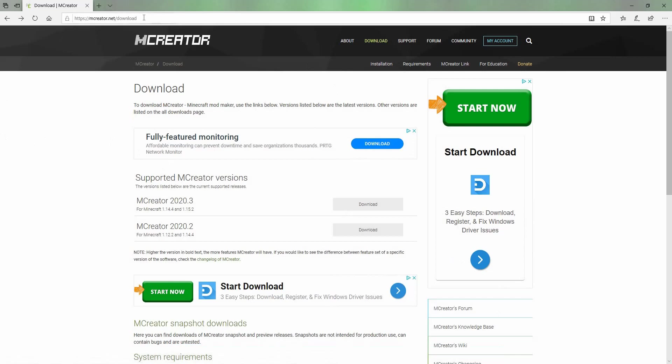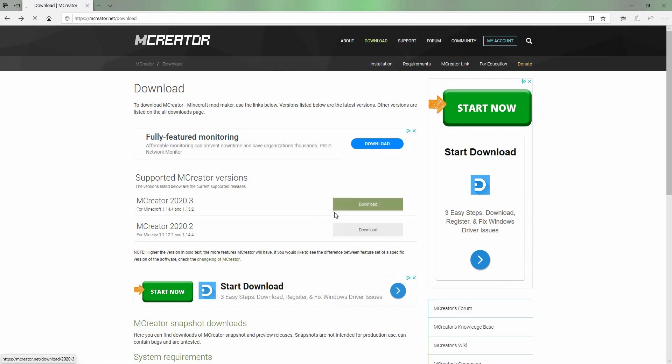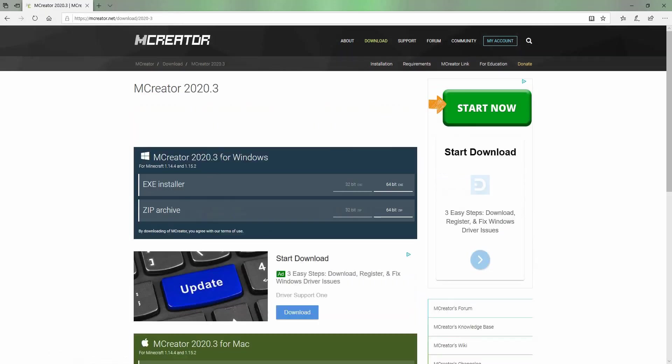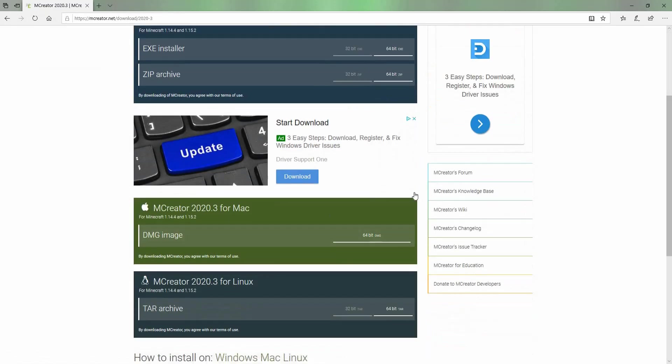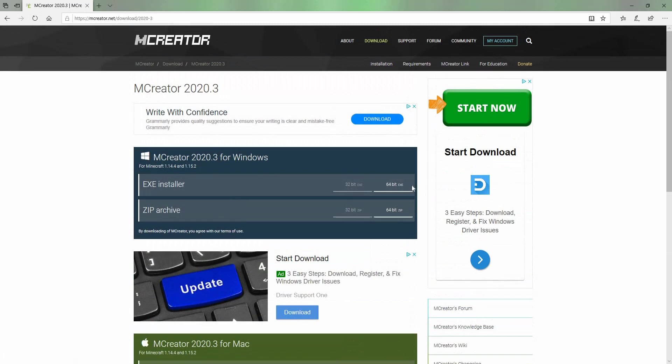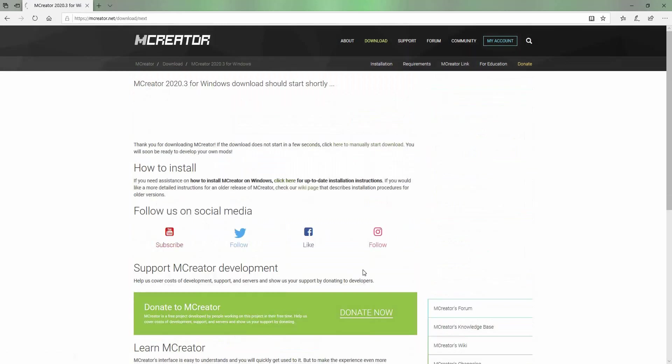Link in the description down below to get to this link. What you want to do is just press download. I have Windows, but there's also Mac and Linux. I'm going to just press that.